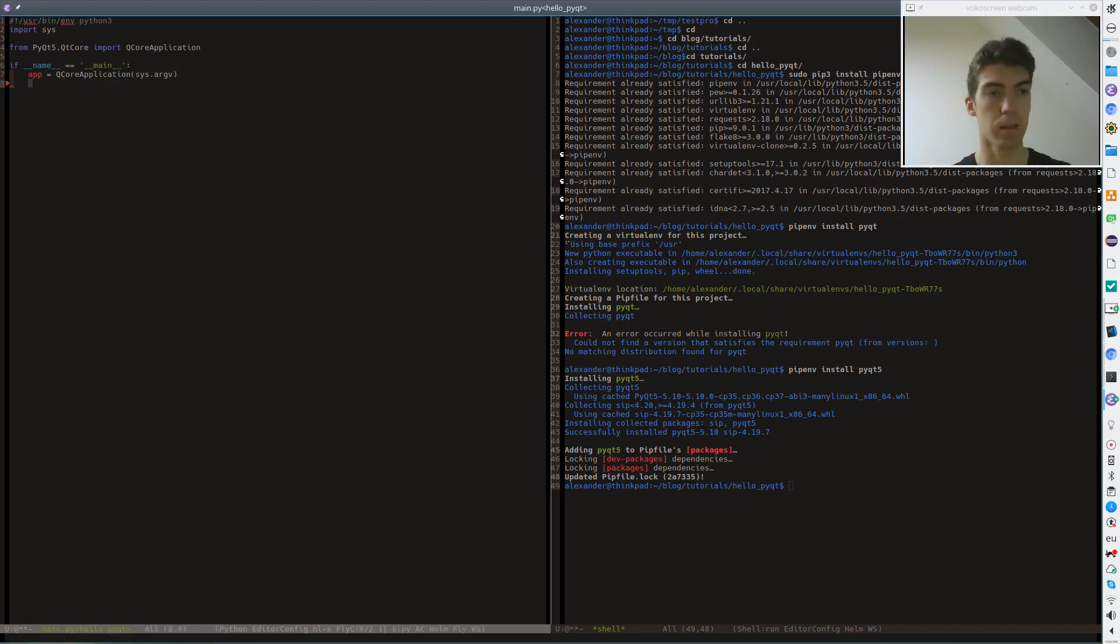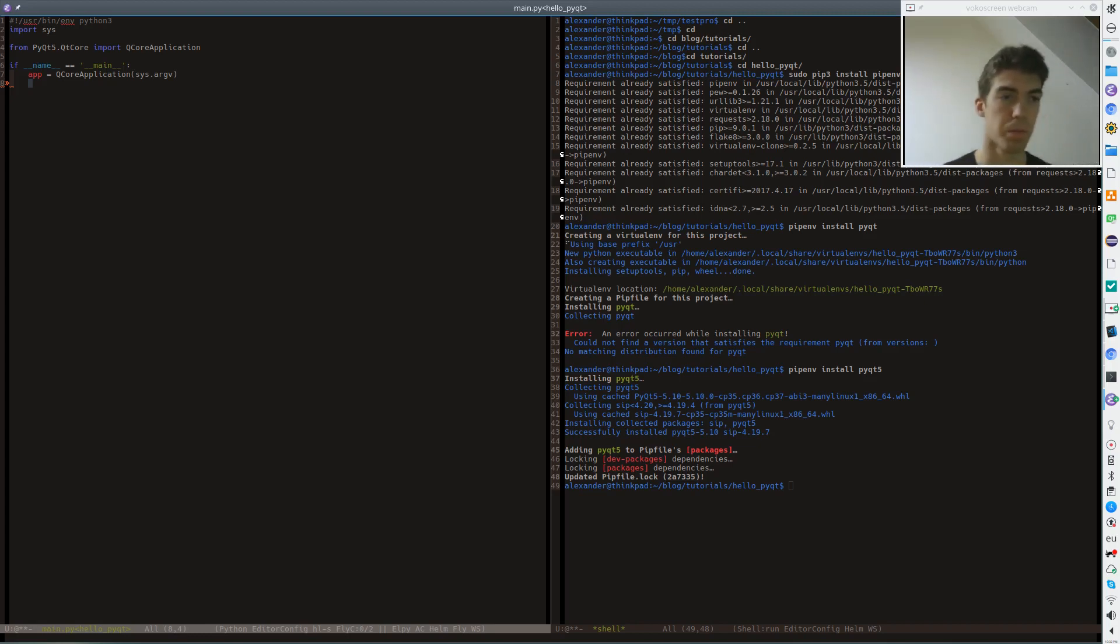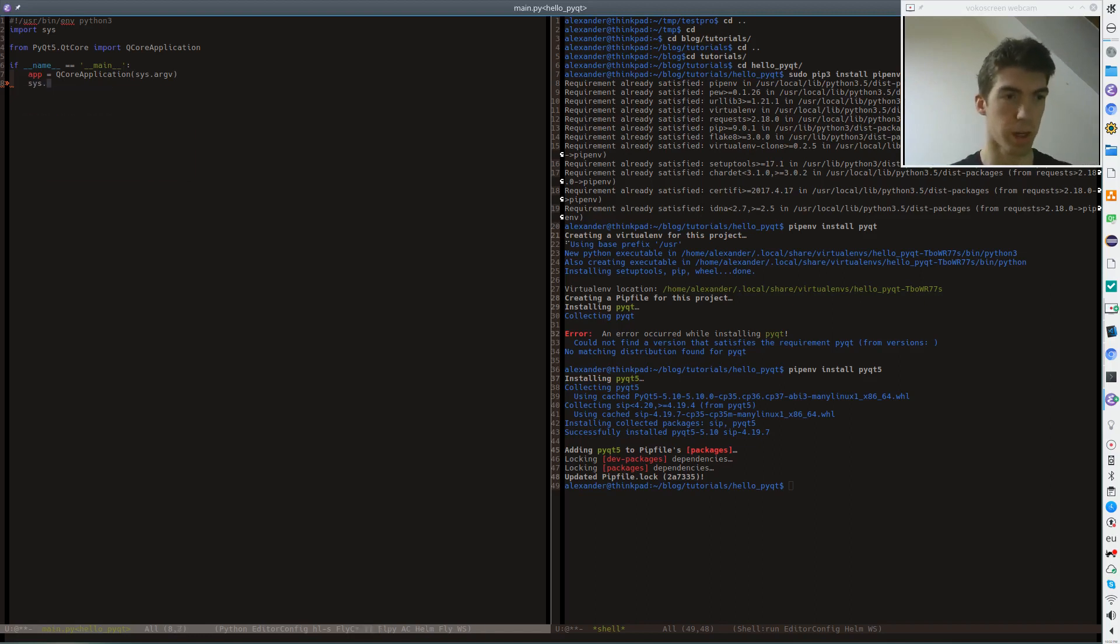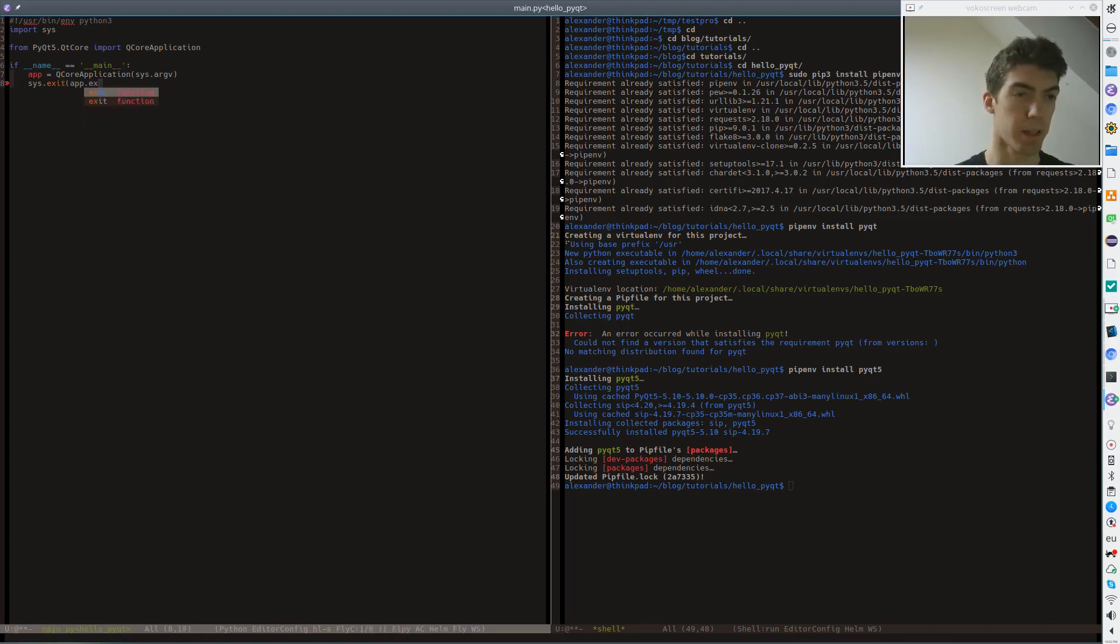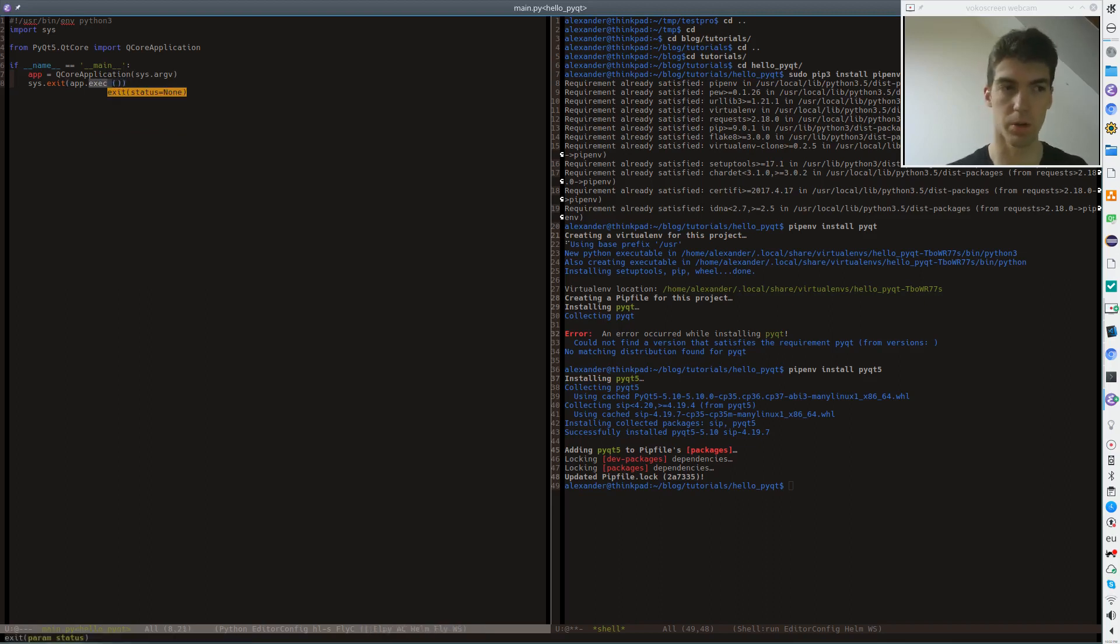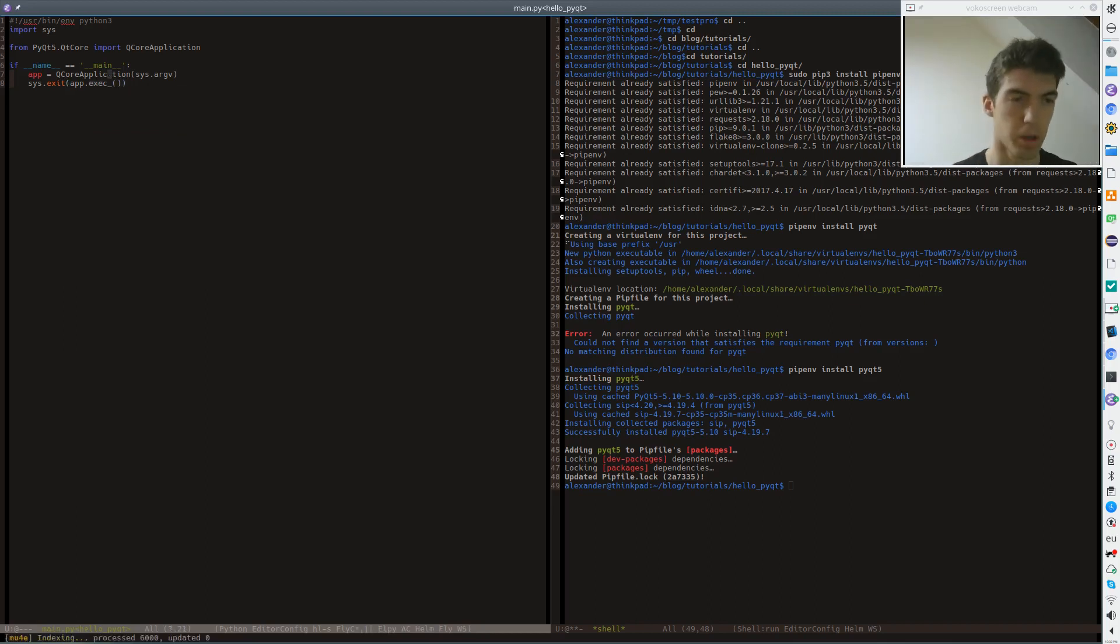Now we have created the object but of course when we would run this application it would instantly stop because we have no event loop running. So to trigger the Qt event loop we just need to call app.exec_ with the underscore that's for Python 3 because exec is already used as an internal keyword for Python 3.